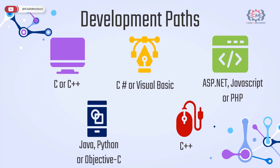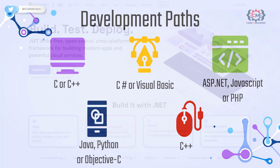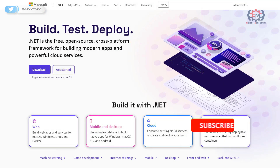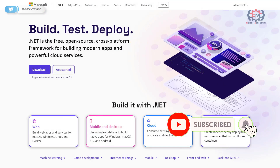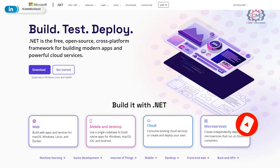There is no longer the case thanks to .NET 6. .NET 6 is a free, cross-platform, open-source developer platform that includes many languages, editors, libraries and tools for creating web, mobile, desktop, games, machine learning, IoT and other applications.